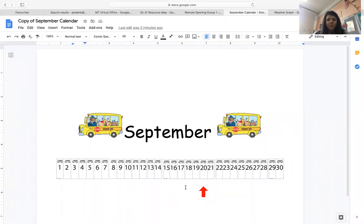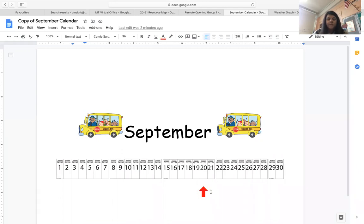Good morning boys and girls. The first thing we're gonna do for the calendar is the month. The month that we're in is September. Yesterday was September 20, so we're going to move the arrow to 21.